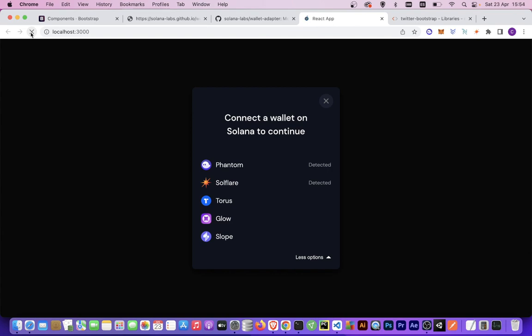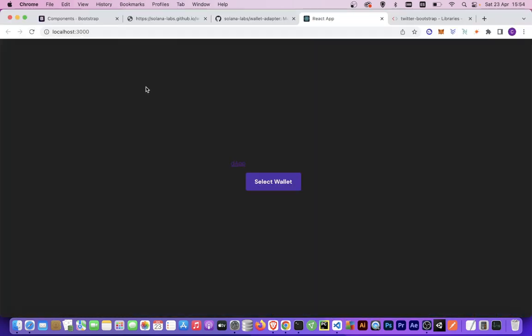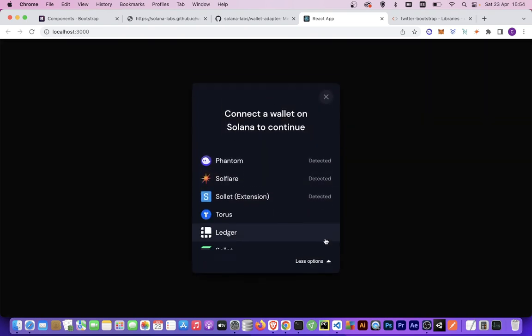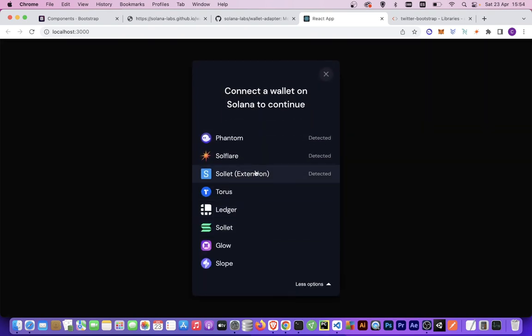Let's check if it's already compiled. If we select wallet, now we have Solet extension and Ledger.